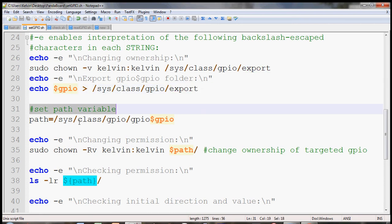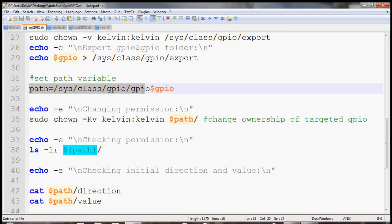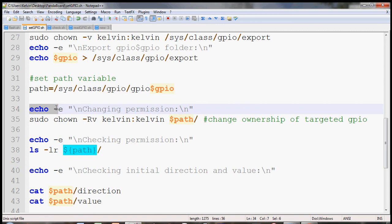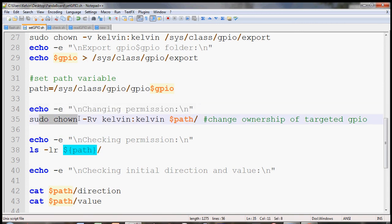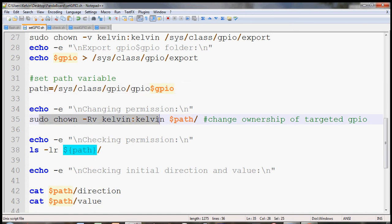And the next thing we need to do is make a path variable. So that would make things a lot easier for us. And then the next thing we need to do again is change the ownership again of the exported GPIO folder. It would just store in the path variable.